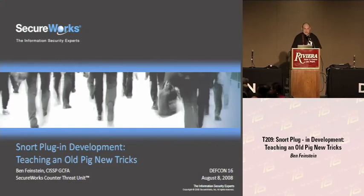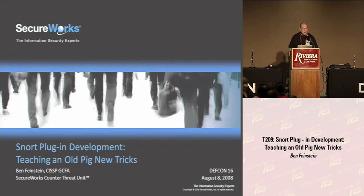Hi, I'm Ben Feinstein. I'm with the SecureWorks Counter-Threat Unit. I'm going to be giving you a talk today about Snort plug-in development.